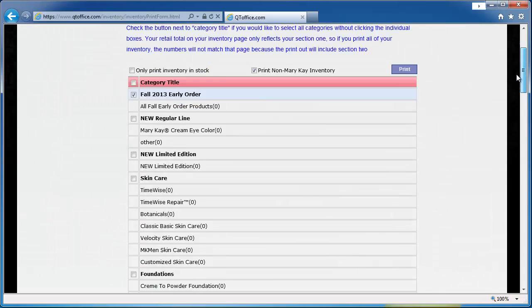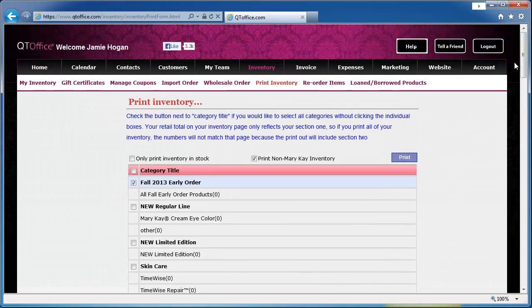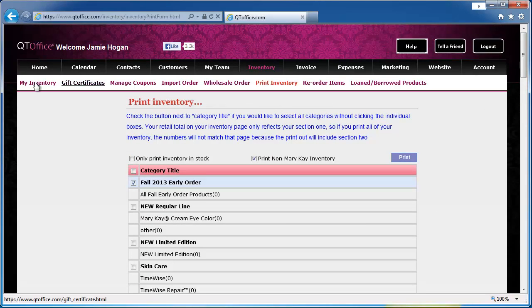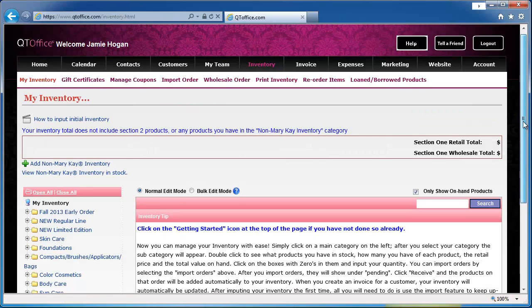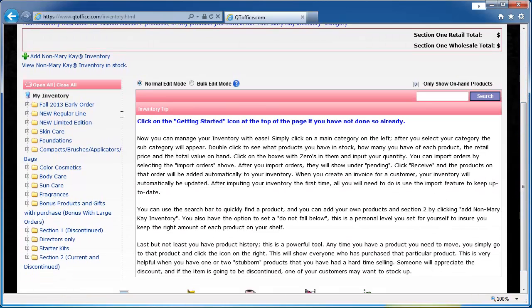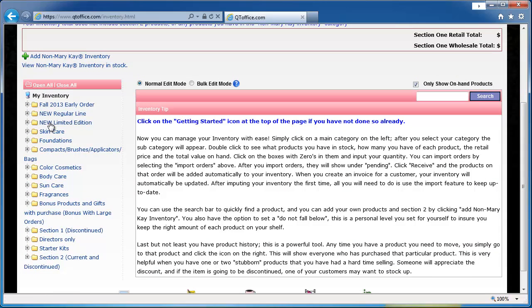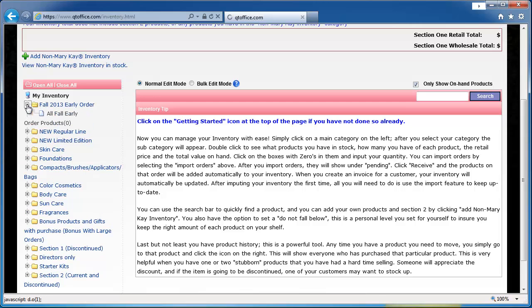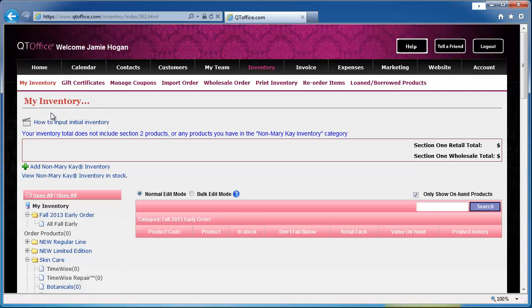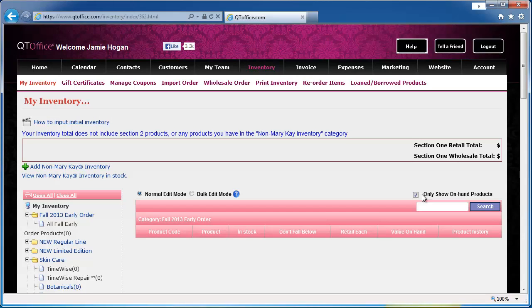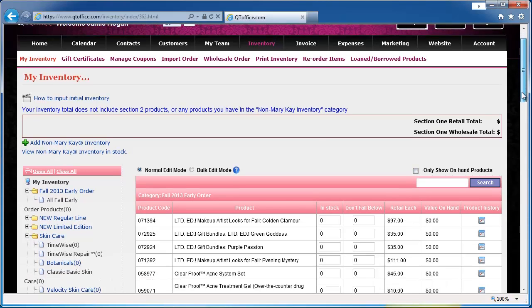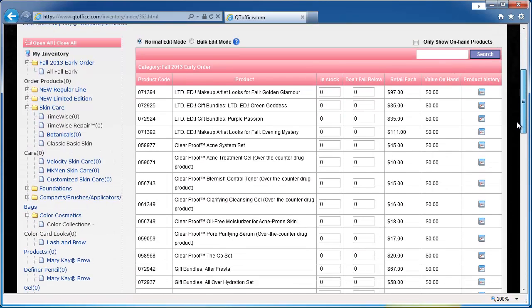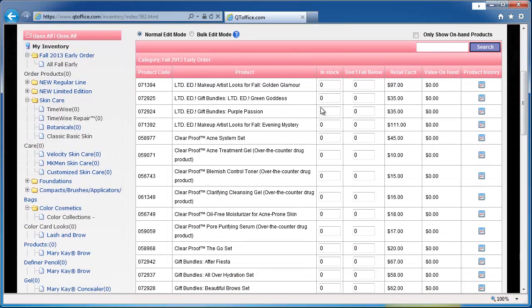So once you have a count of all of the products you have on hand, you go back to my inventory, and then you can just go down the list. Again, these are the same categories that you printed out. You'd expand and go to each category. You can see I have only show on hand products checked, so that's why I'm not seeing anything. So I uncheck that and it shows me the full list, and this will be in the same order as the sheet you printed out.